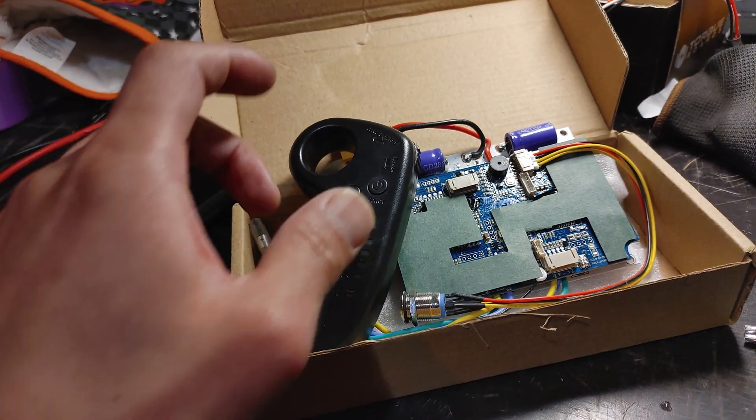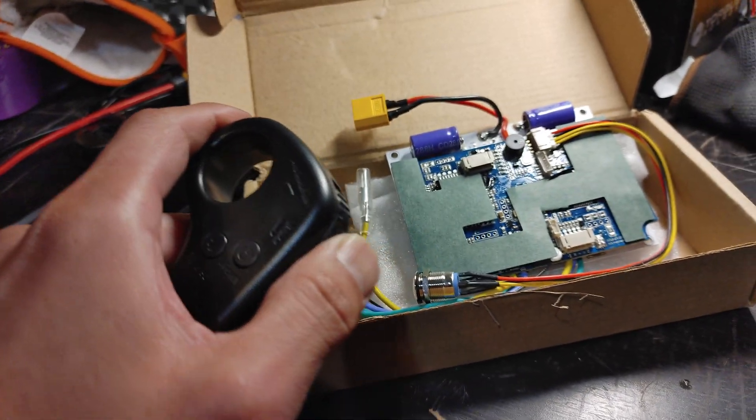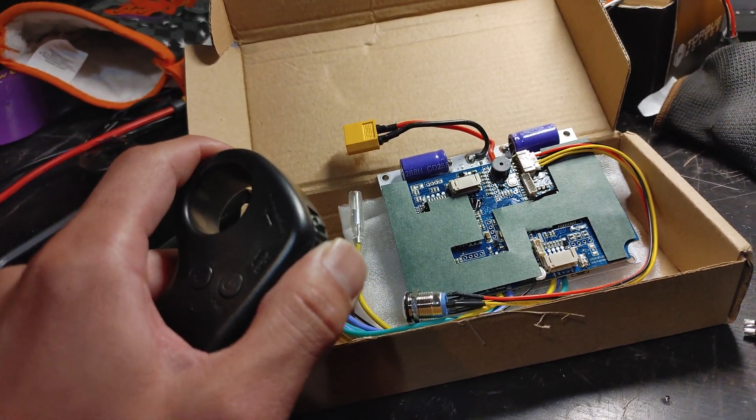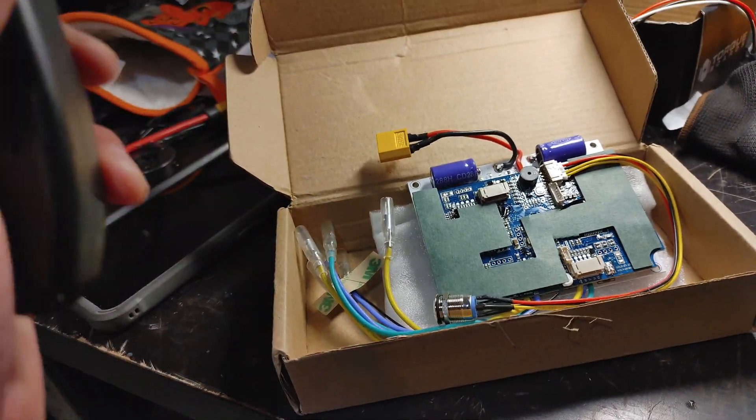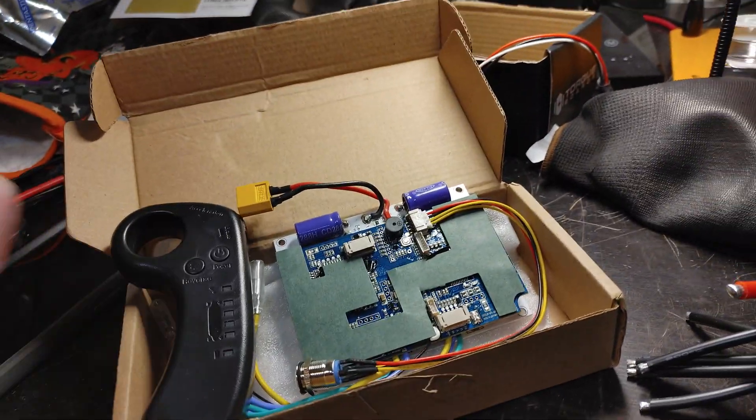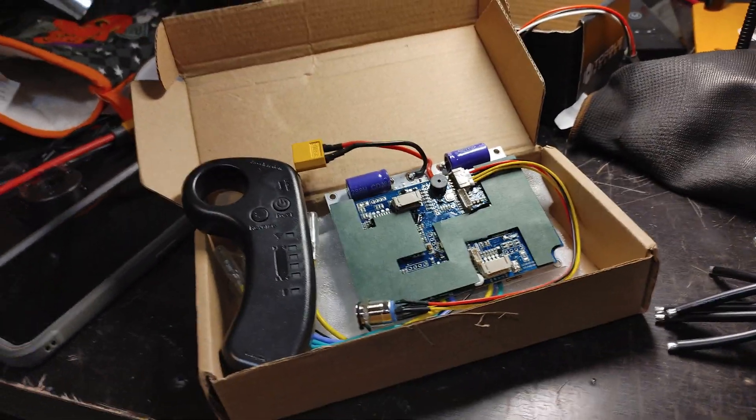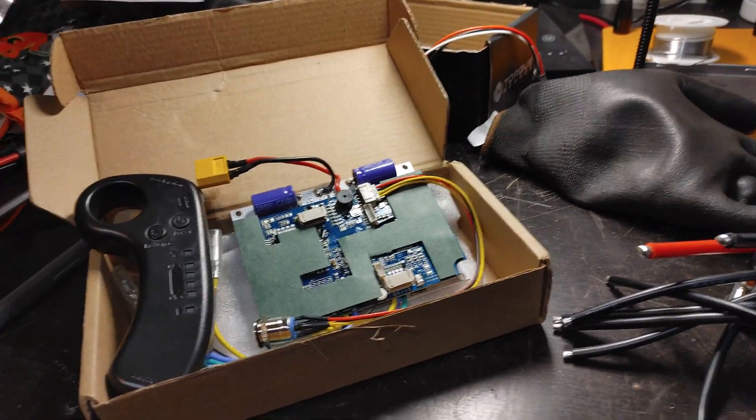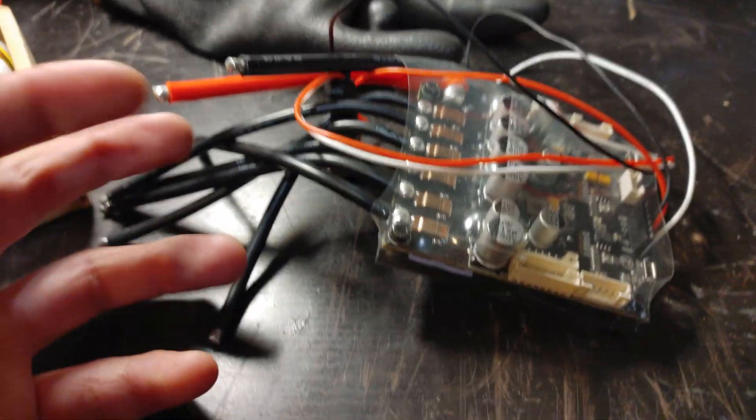If you want to spend the money and build something that's super smooth with belt driven, or even hubs, you can get something like a Flip Sky 4.20 dual or the dual plus.